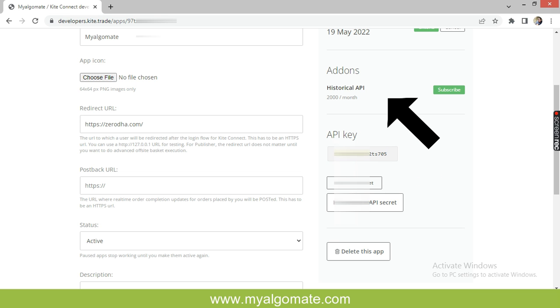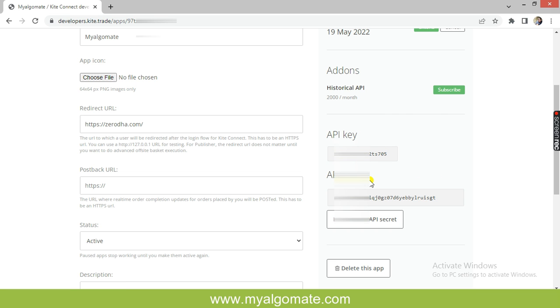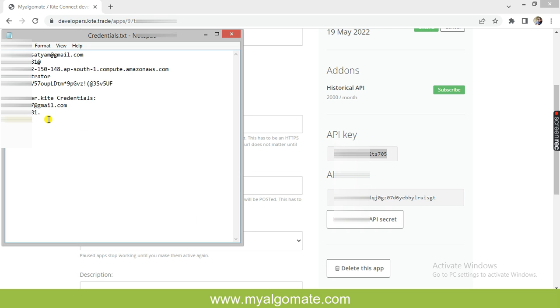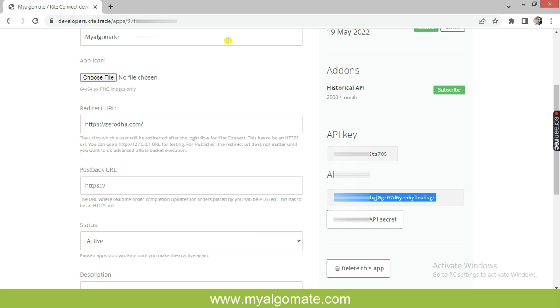If you press on the Show API Secret button, it will show the API secret key. You need to copy both the API key and API secret key to notes or notepad to send to us.